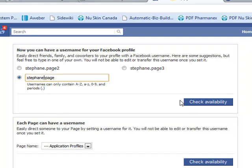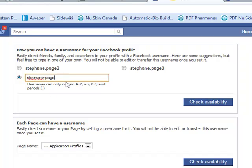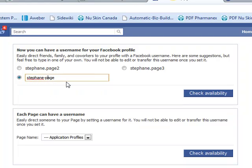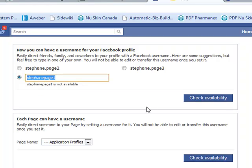So my dash is not working. That's why I cannot confirm this address. So I'm going to change this, and instead of a dash, I'm just going to put it all together: StefanPage1.